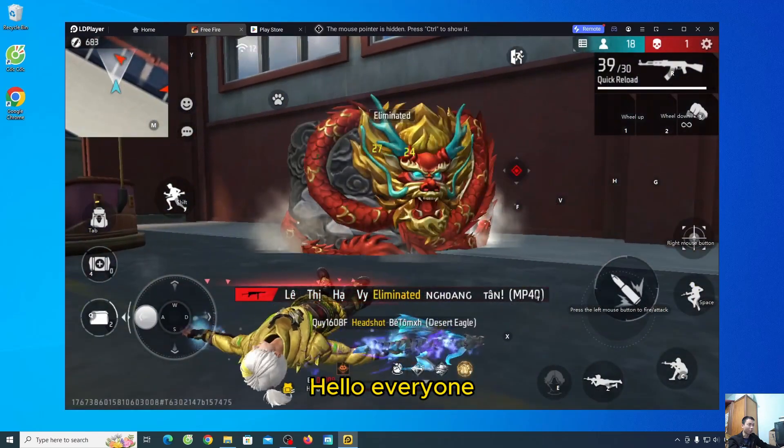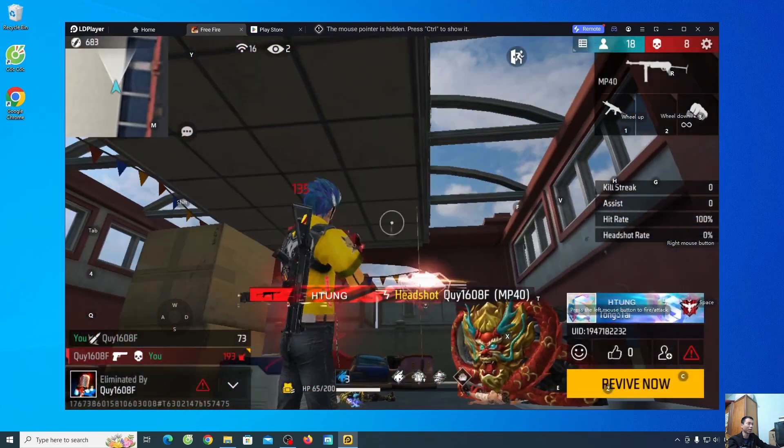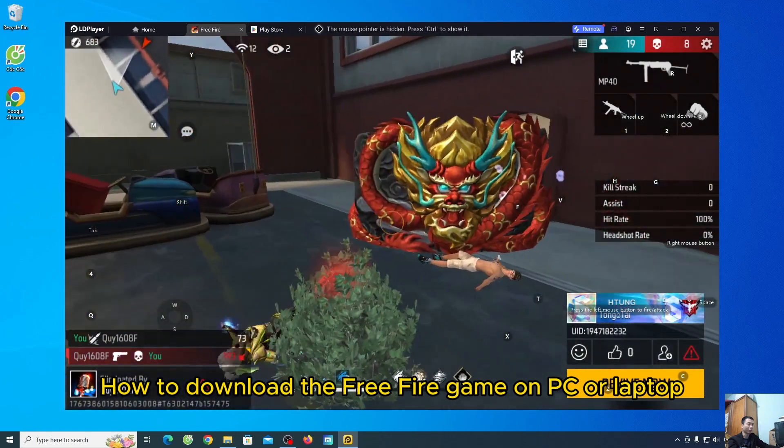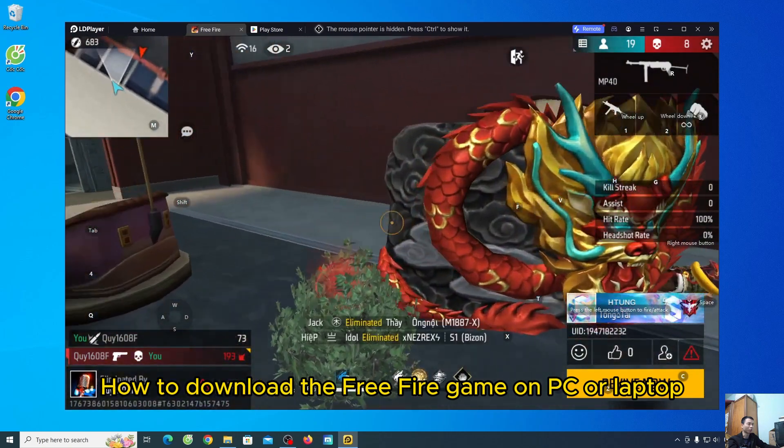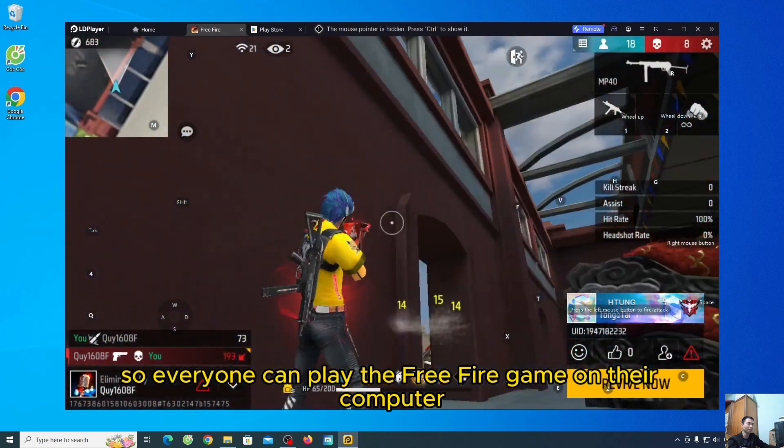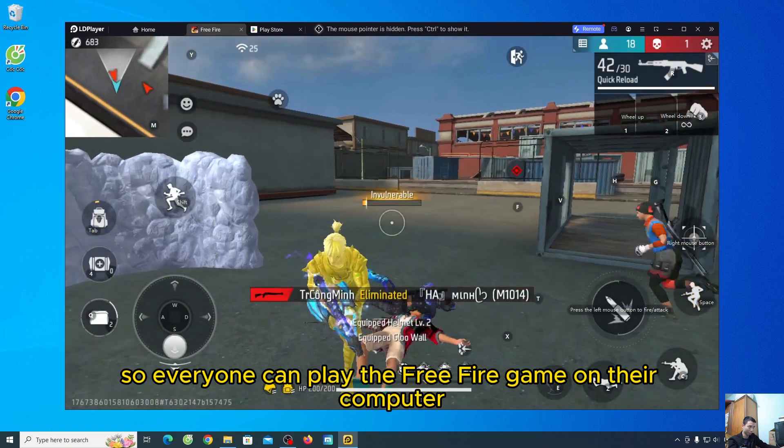Hello, everyone. Today I will guide everyone how to download the Free Fire game on PC or laptop, so everyone can play the Free Fire game on their computer.